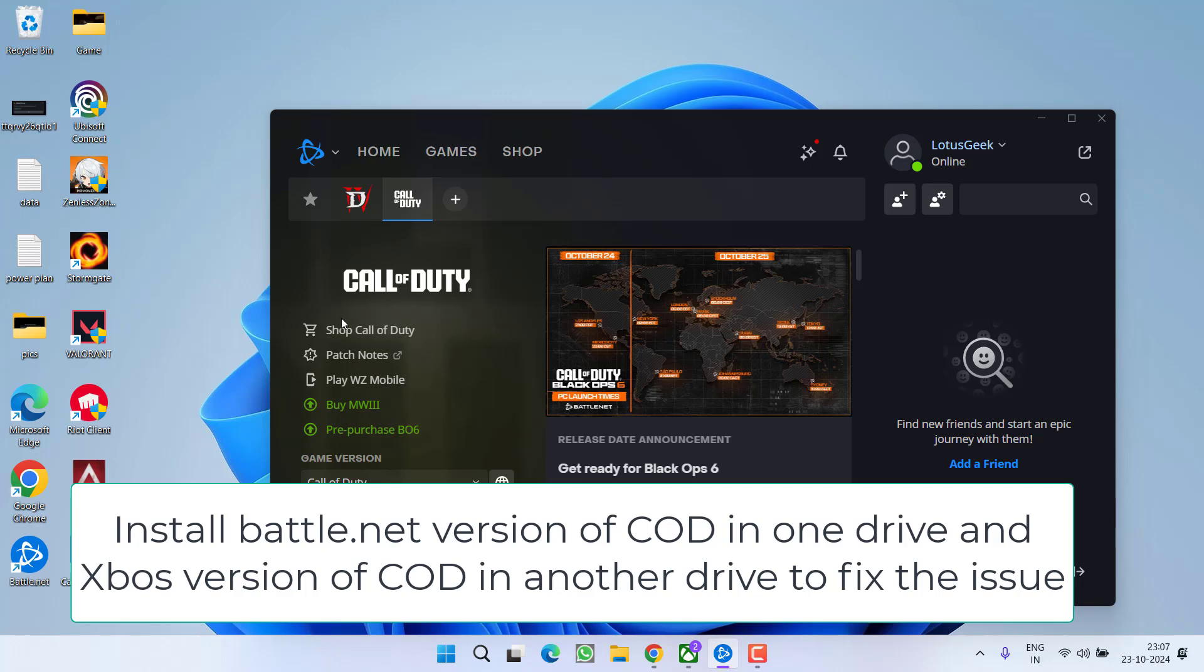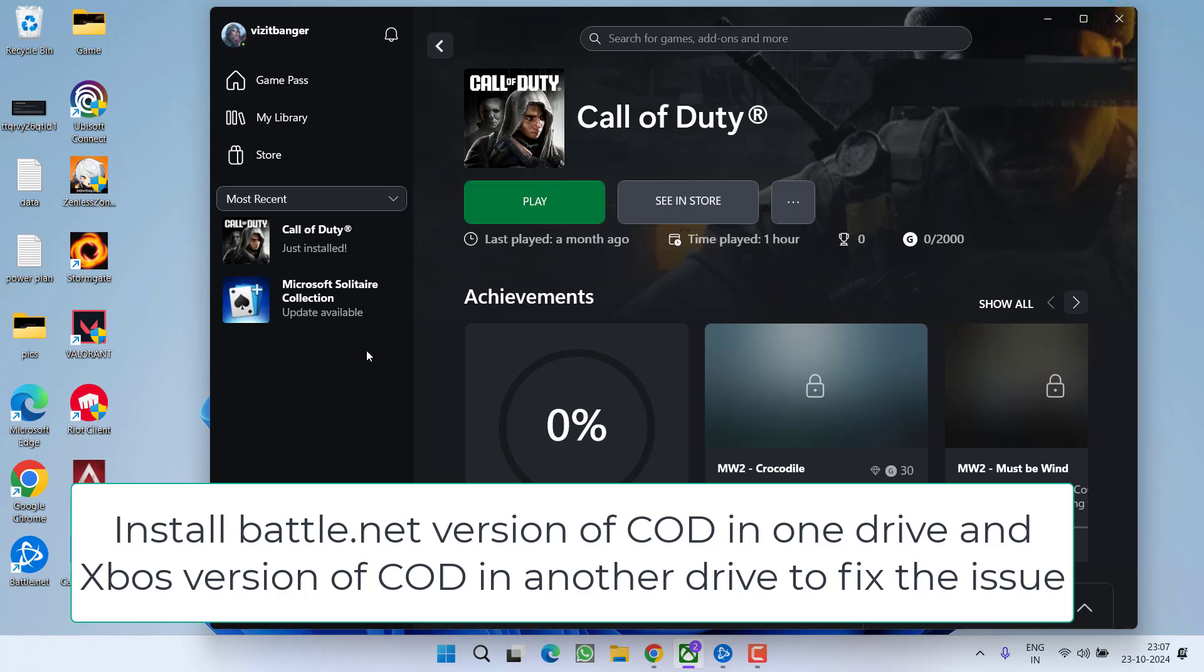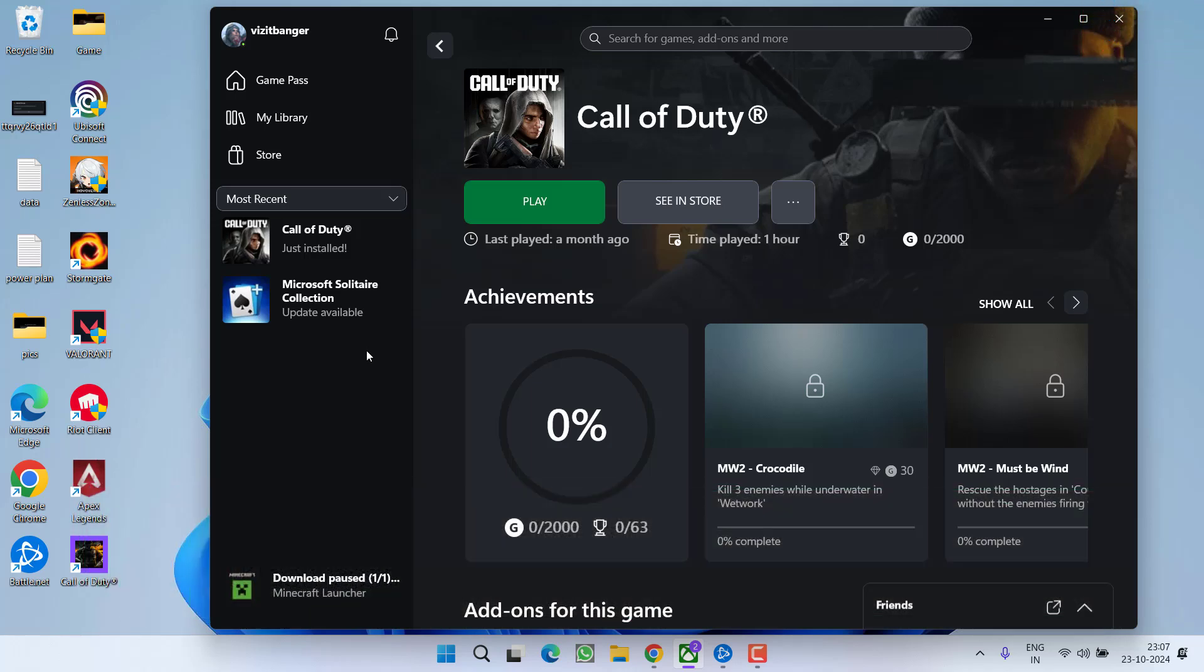After installing the game, go ahead and relaunch the Xbox app version of Call of Duty and hopefully you will be able to launch or install the game without any kind of issue. Now if all these methods fail,